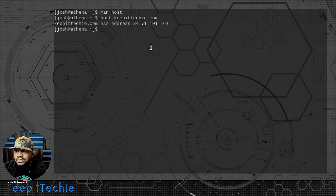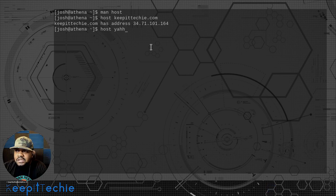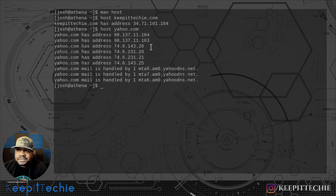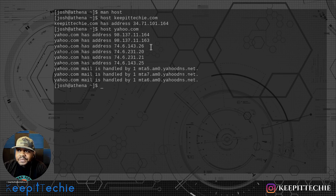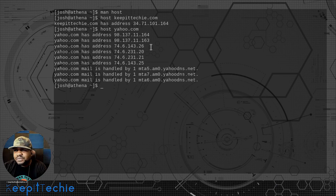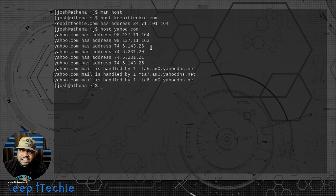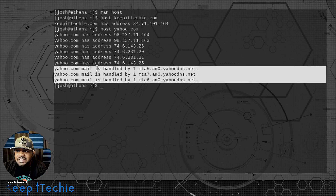Let's run this against a public website — let's try yahoo.com and press enter. You'll see it looks a little different: yahoo.com is actually hosted on multiple servers with multiple IP addresses. Sometimes that's the case depending on the company hosting the website. This is basically done for redundancy, so if one of those servers goes down, you'll end up going to one of the others to keep the site up.